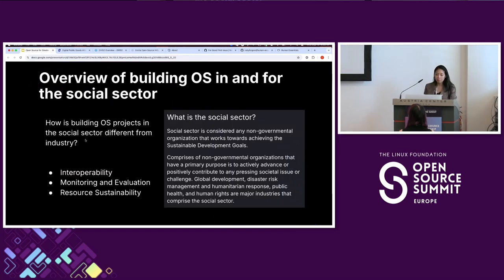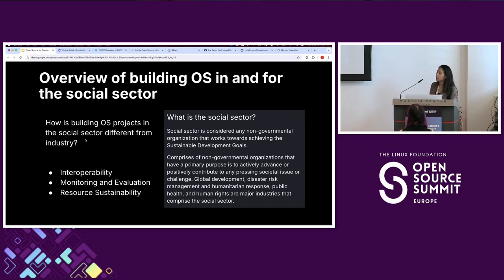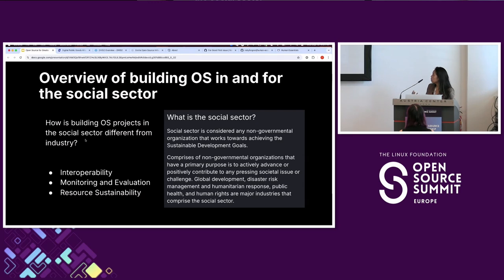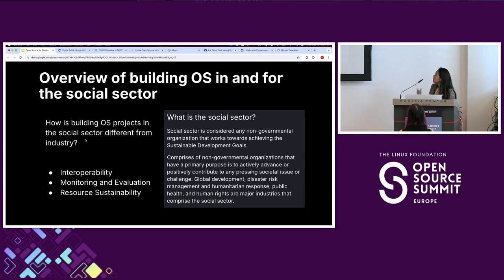Today I'm going to talk about building open source in the social sector. What is the social sector? You may be familiar with nonprofits, but it's more than just nonprofits. It also encompasses UN agencies, civil society, and researchers — any non-governmental organization working towards achieving the Sustainable Development Goals: human rights, eradicating poverty, public health, women's rights, children's rights, and education.